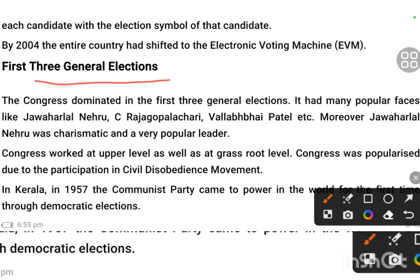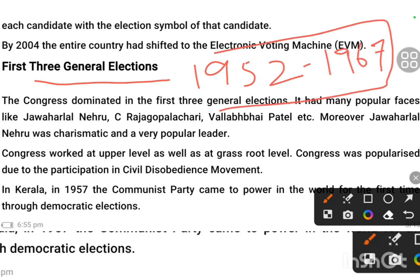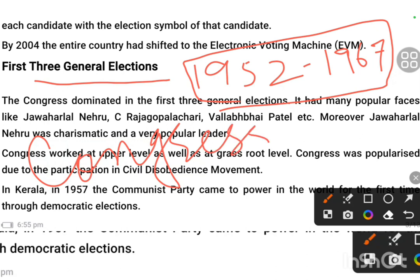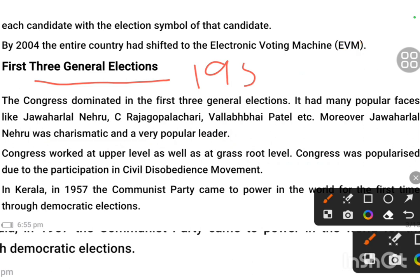We will discuss the period from 1952 to 1967 — a 15-year time span. We will talk about what kind of political structure existed in our country, how we led the country, and the story of these 15 years across three general elections. We will see the dominance of Congress during this period and why Congress won the first general election.